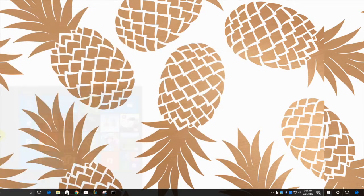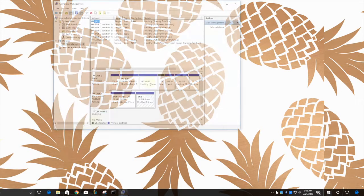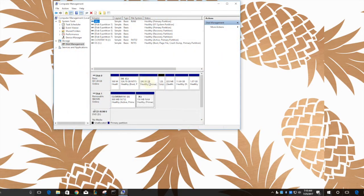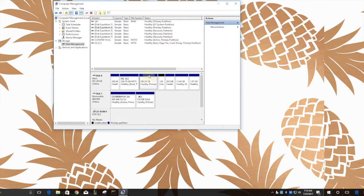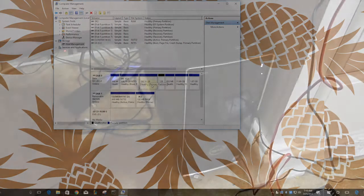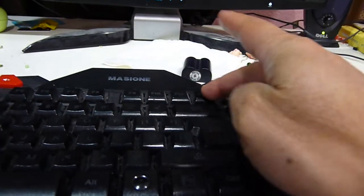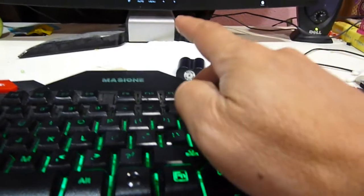Here's the computer management. We need to shrink a partition. I used 400 gigabyte. This one is gonna be for the Mac. So we're gonna hit F12 again.